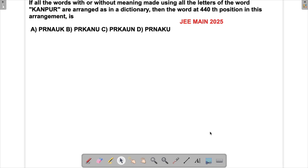Let's solve a problem which appeared in JEE in 2025. In this question, we have been given the word KANPUR and we have to arrange it as it is arranged in the dictionary, so that the 450th position word we have to find. Whether those letters are having any meaning or not is immaterial — we just have to find that.